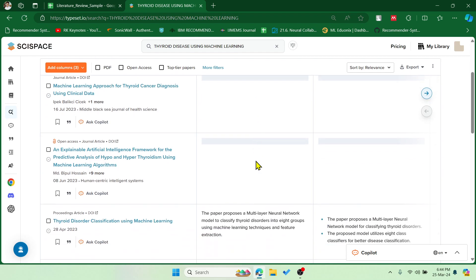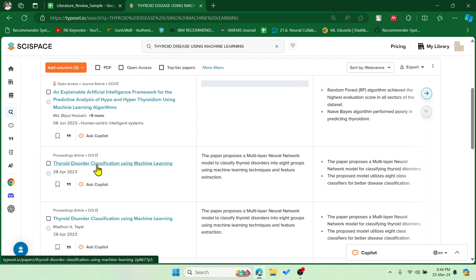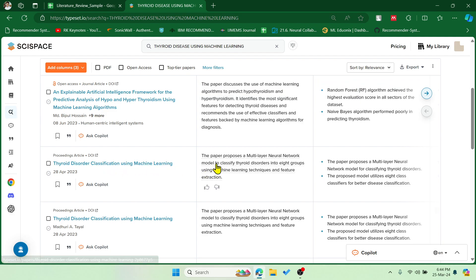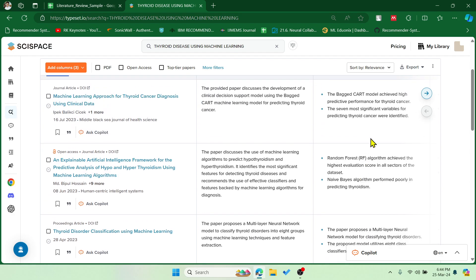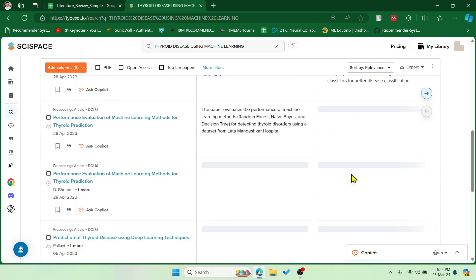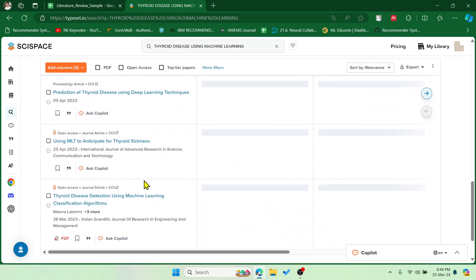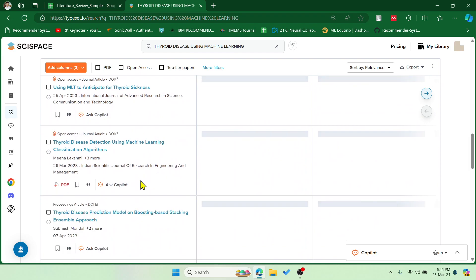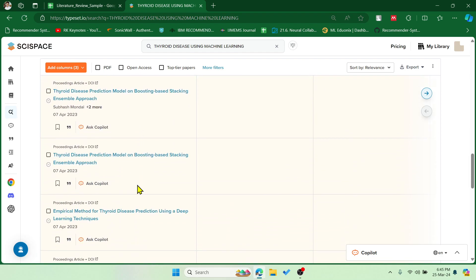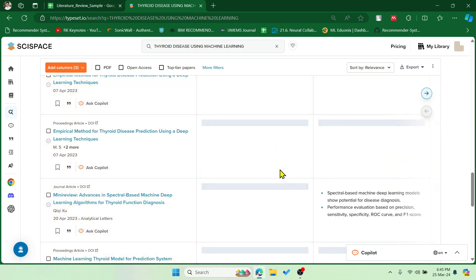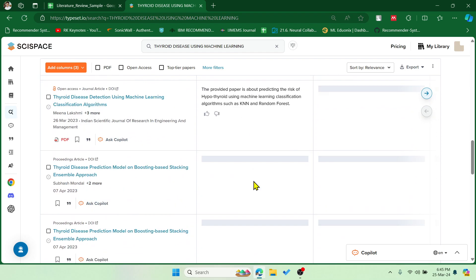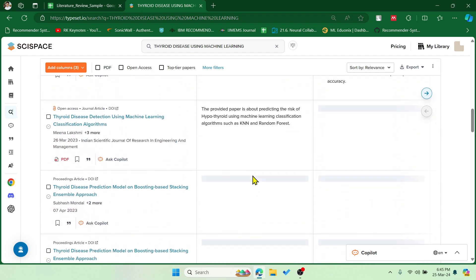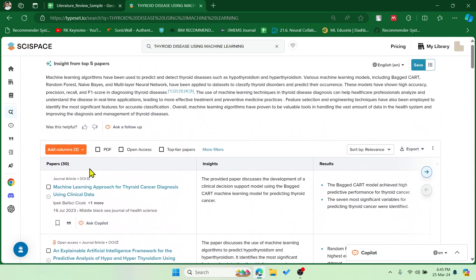Now the results and all those things are extracted. You can see thyroid classification using machine learning. We got the insights and the results of the paper. If you keep scrolling it will keep on adding more number of papers for you with the insights. Now it has added 30 papers for me.